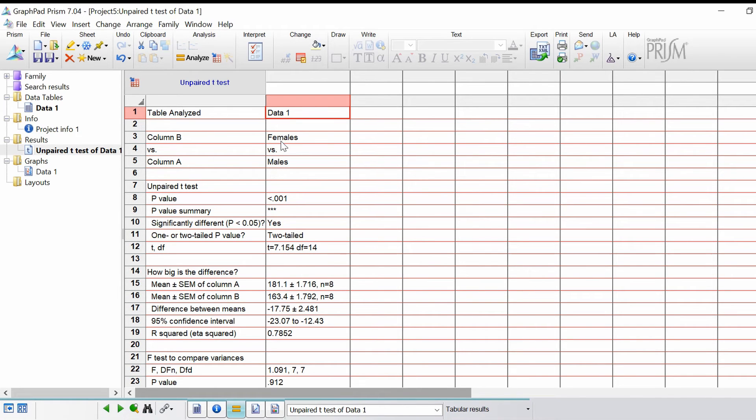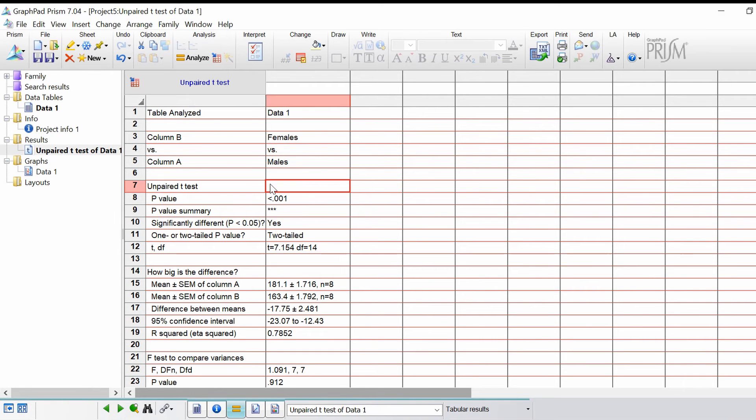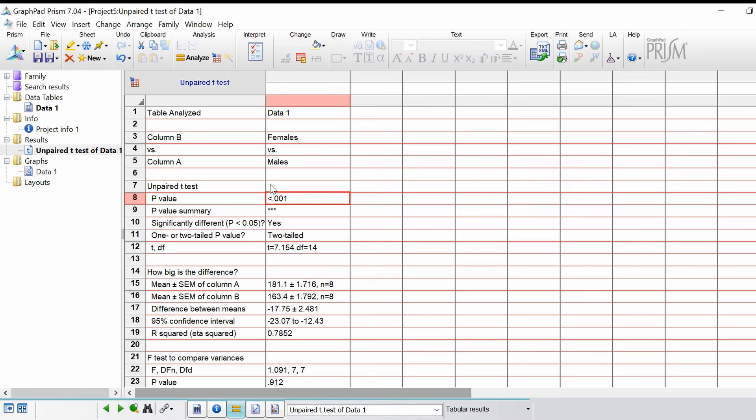It's telling you what column A and B stand for if you ever forget. Column A I had males, column B I had females. This is the results of the test itself. The first one, we've got the p-value. Straight away we've got a p-value of less than 0.001, in other words this is very significant.